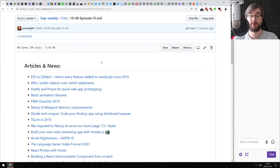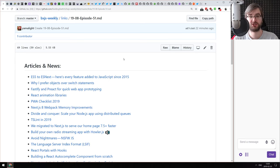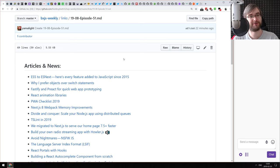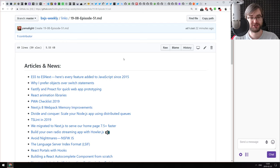Hello everyone, how's it going? This is BXJS Weekly JavaScript news podcast, episode 51.